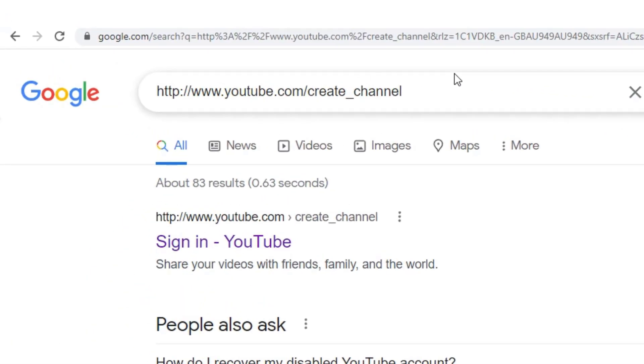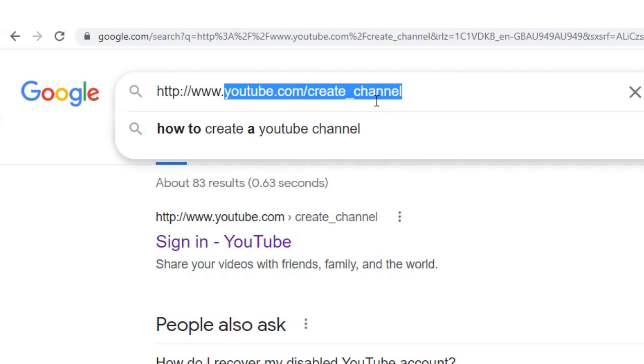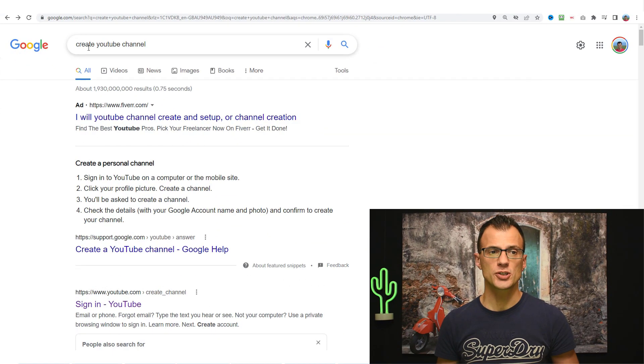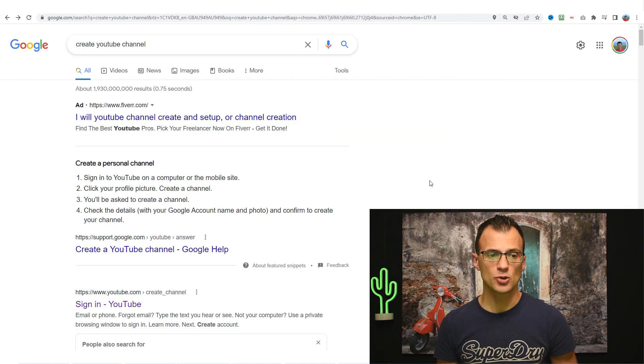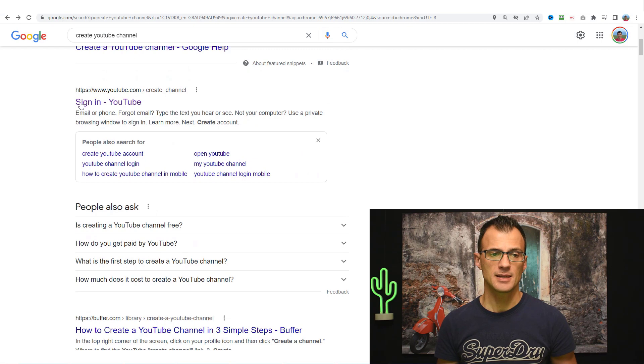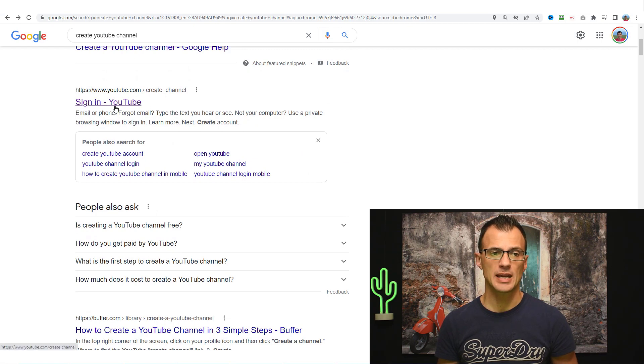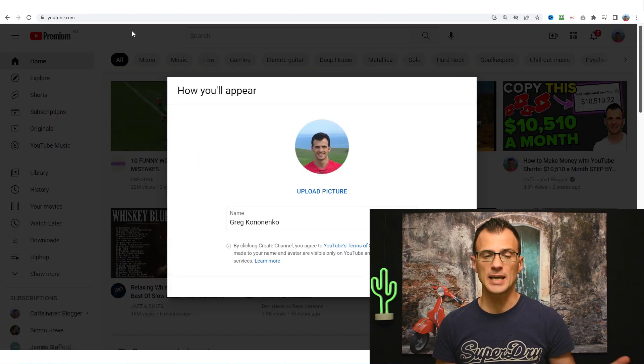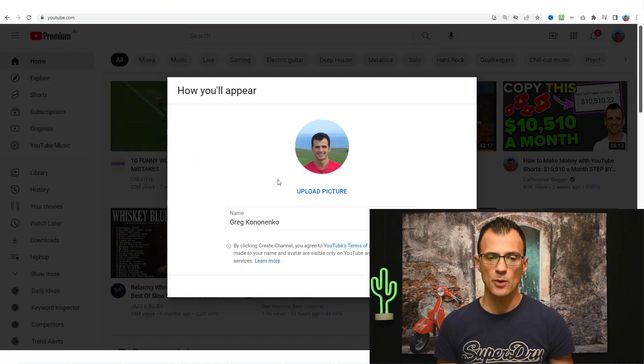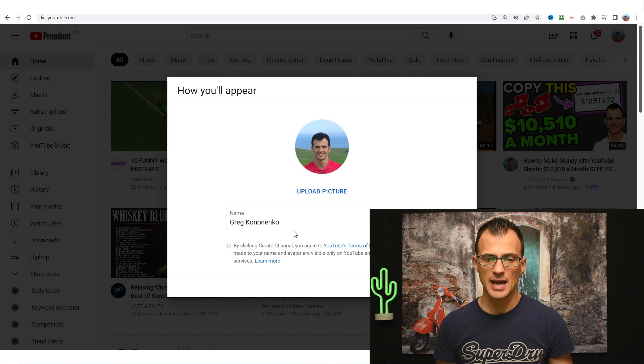Go to this URL, youtube.com/create_channel or just Google create YouTube channel and choose this link that comes up sign in YouTube, create channel and you will get a prompt like this. It says how you'll appear.